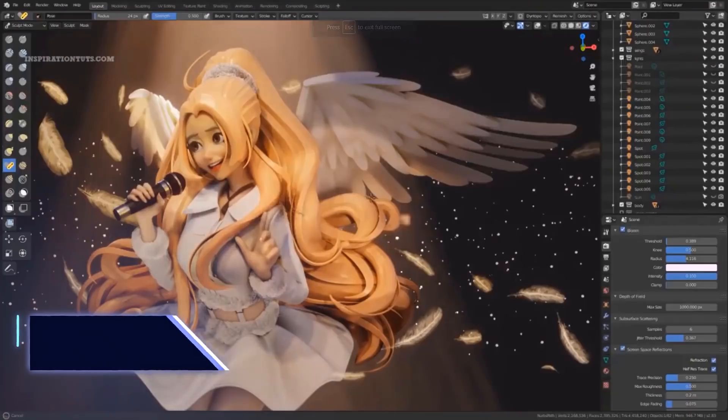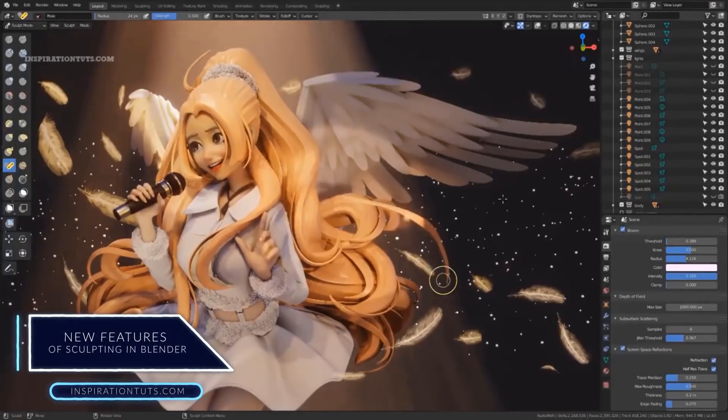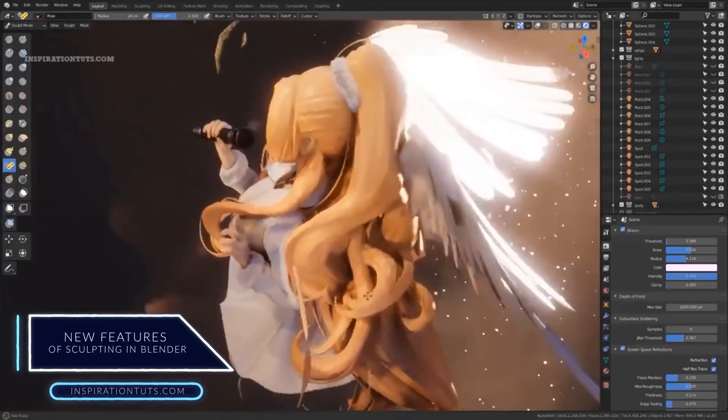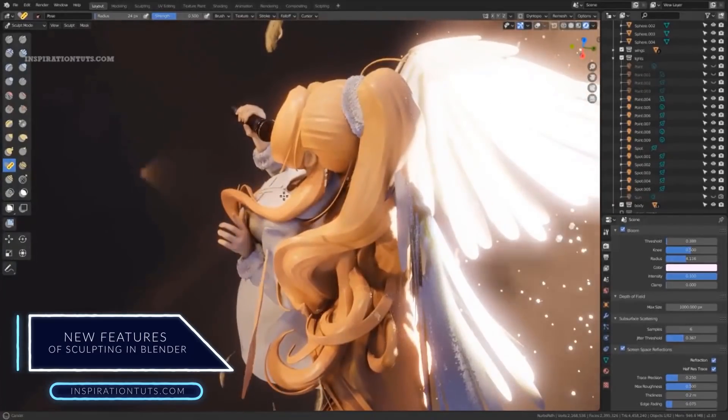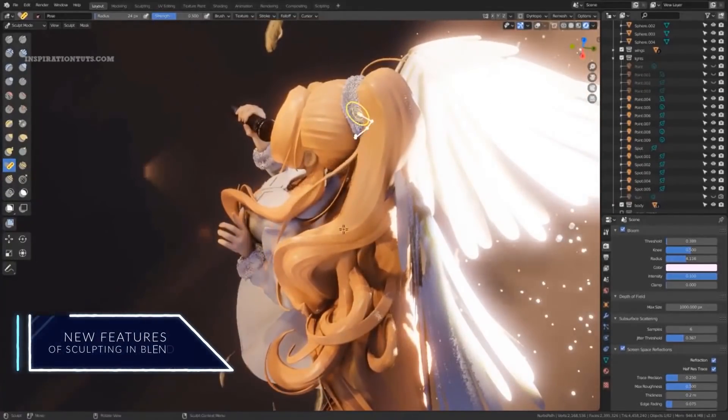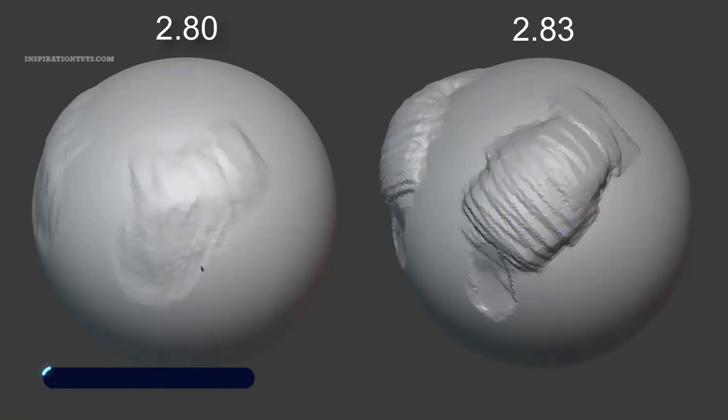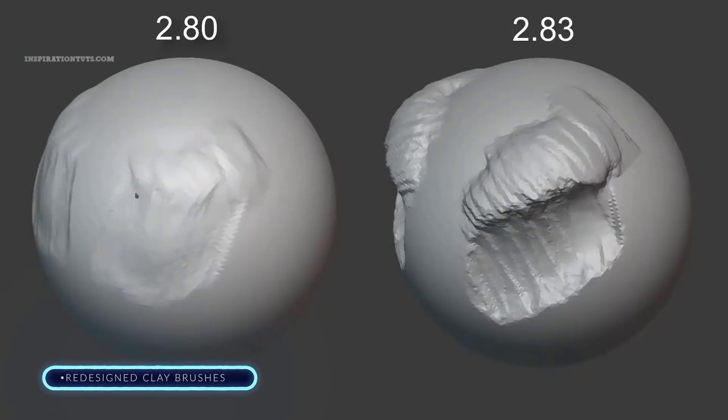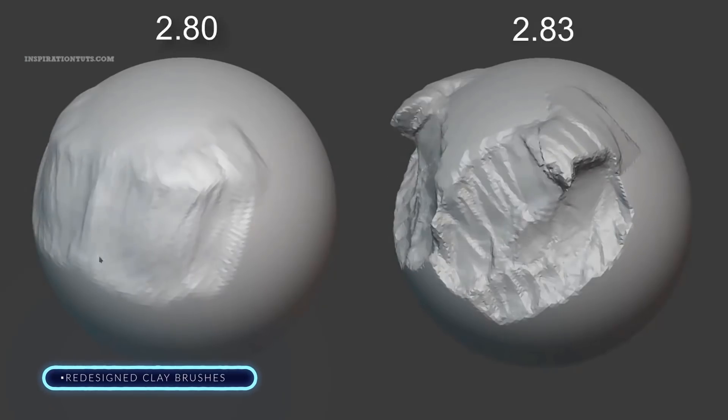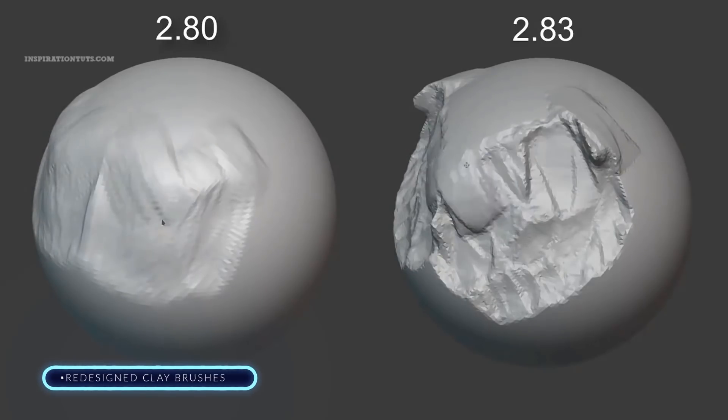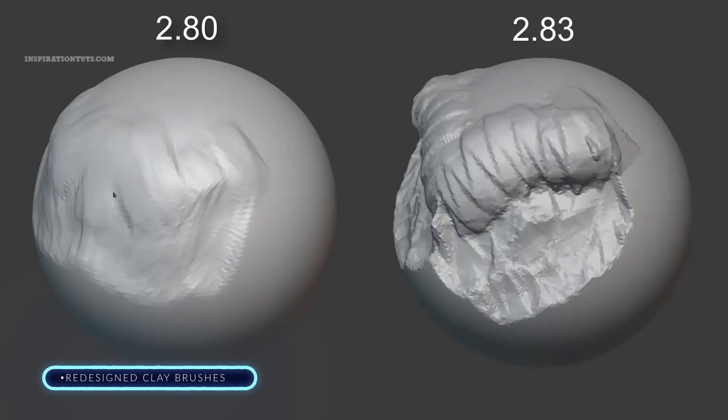New features of sculpting in Blender. Some of the new features that were added in the 2.8 release and newer versions are redesigned clay brushes. There were some modifications in the way clay and clay strips work.